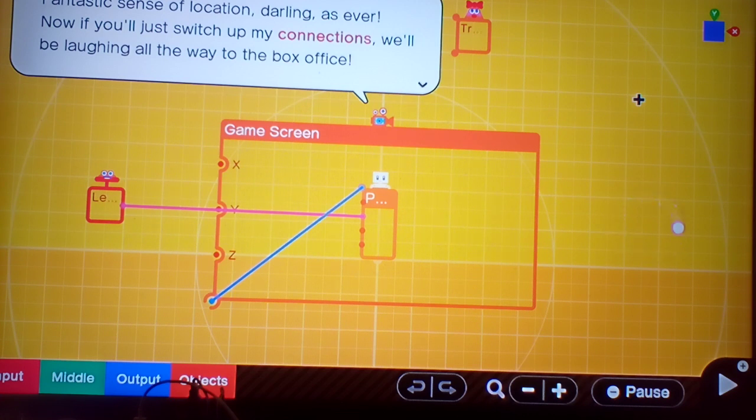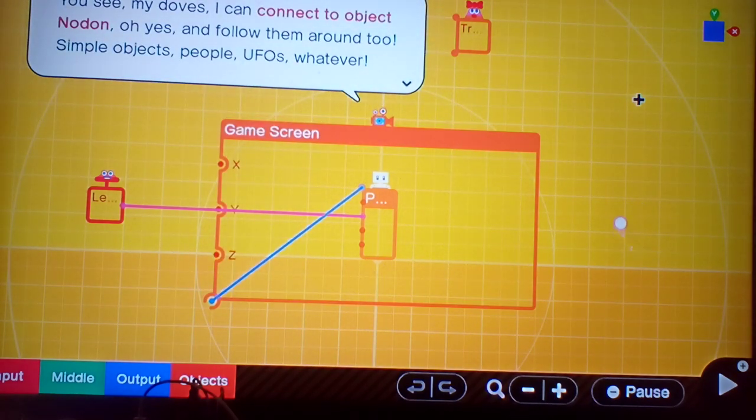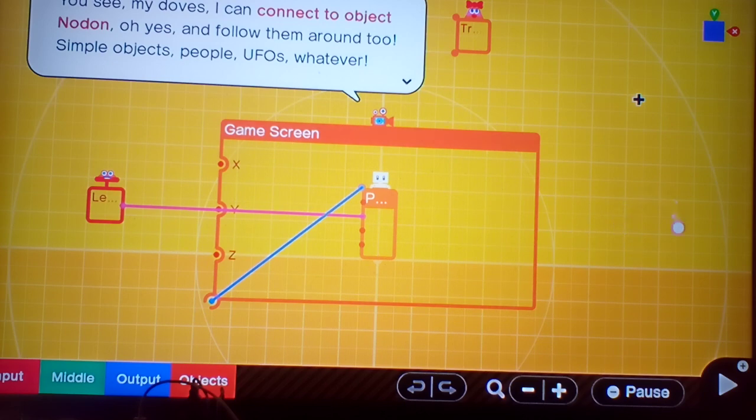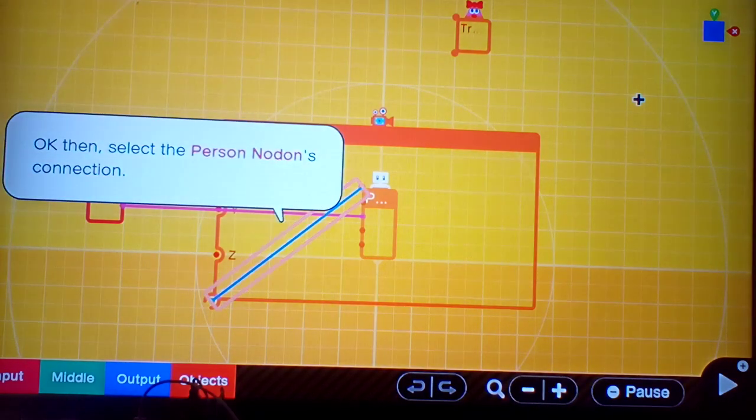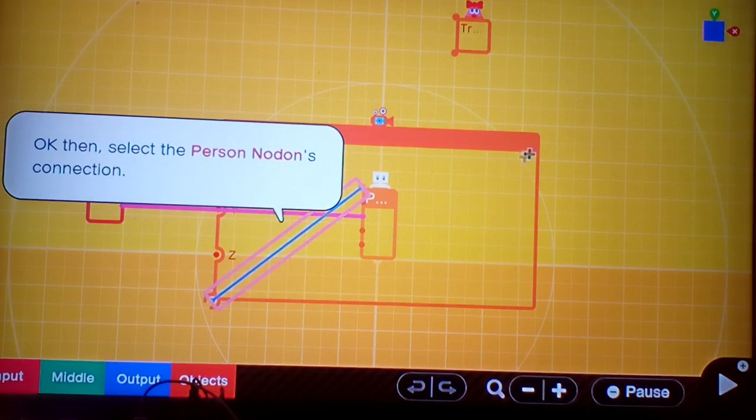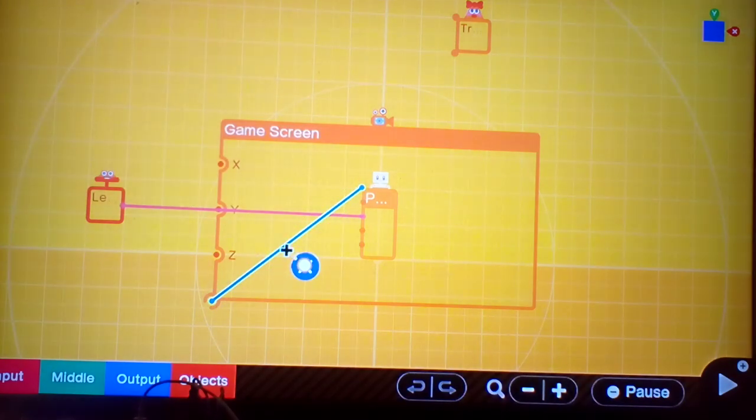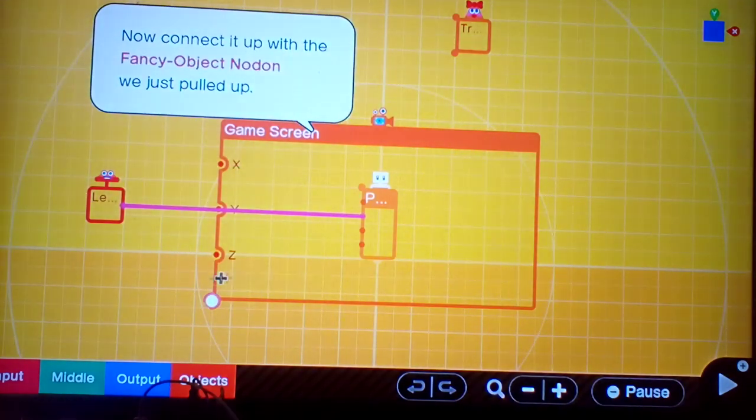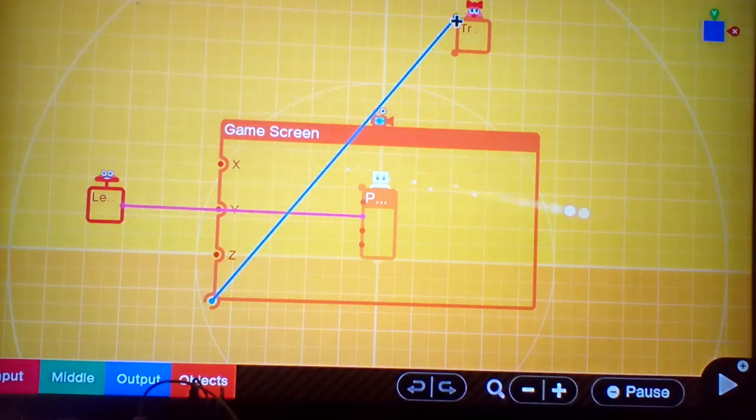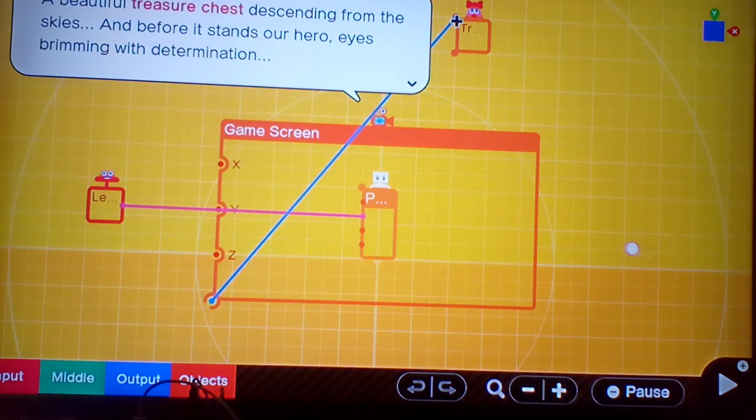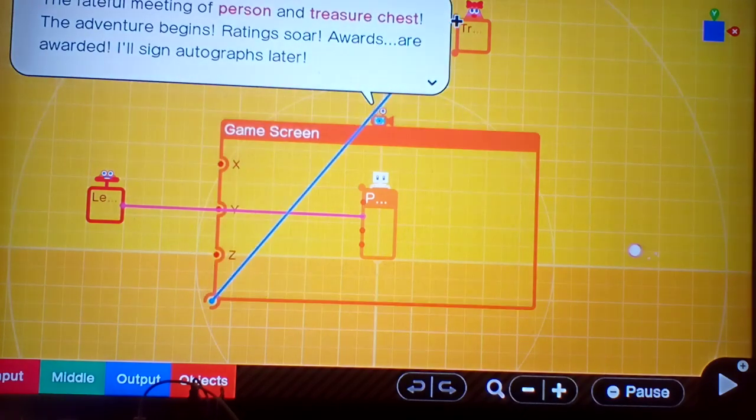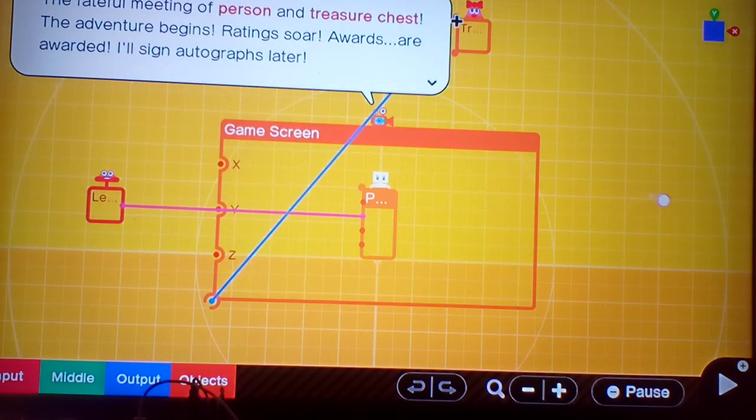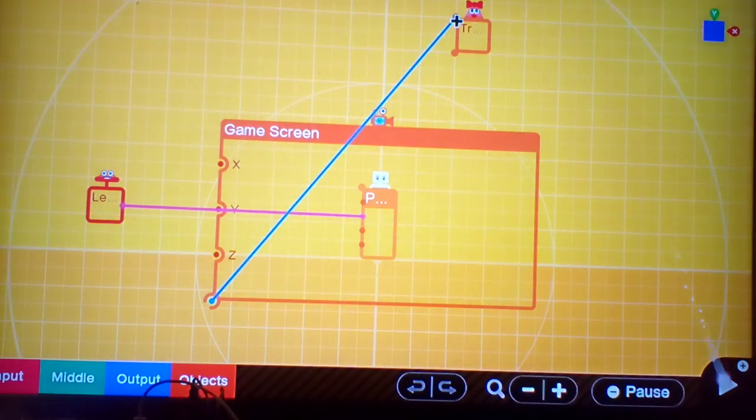I was thinking that it would be a darling little treasure chest. It would be so perfect. I descend from high. When I see such style, darling. Let me just switch my connections. We'll be laughing all the way to the box office. You see my doves, I can connect to ObjectNodon and follow them around too. Simple objects, people, UFOs, whatever.